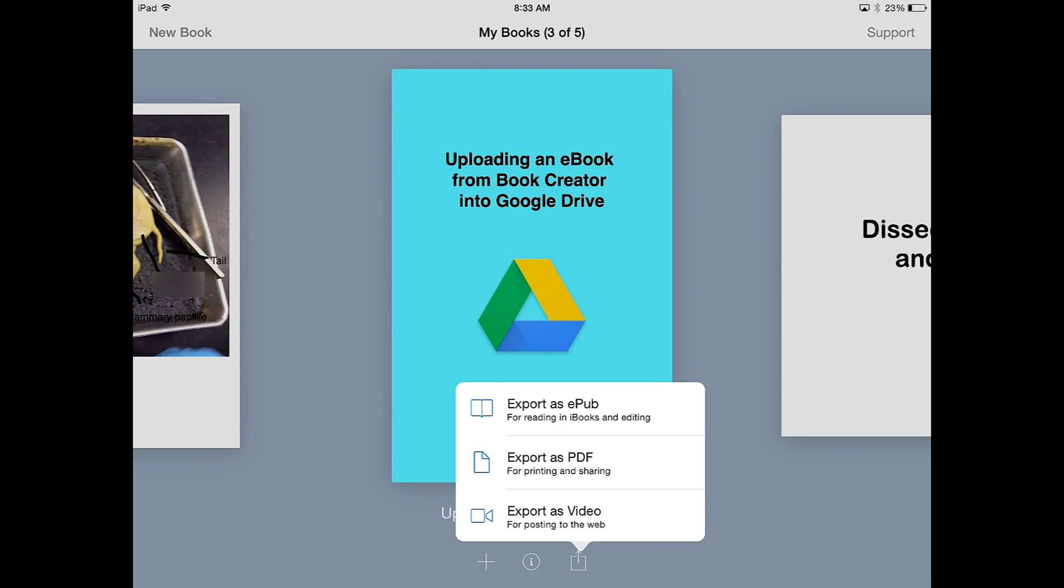Export as a PDF is if you just want to print it and share it. The thing to remember when selecting Export as a PDF is any of the media options like audio or video are not going to play.